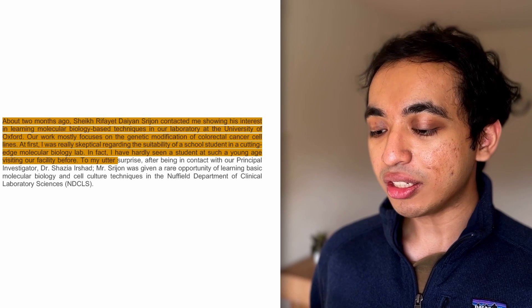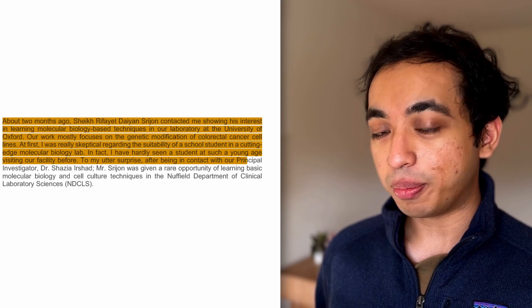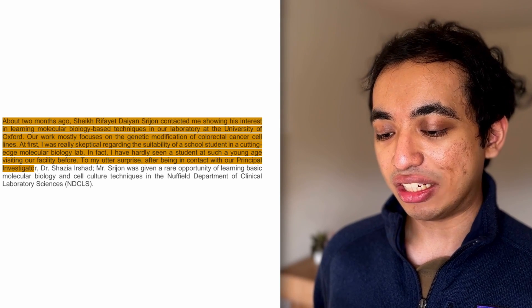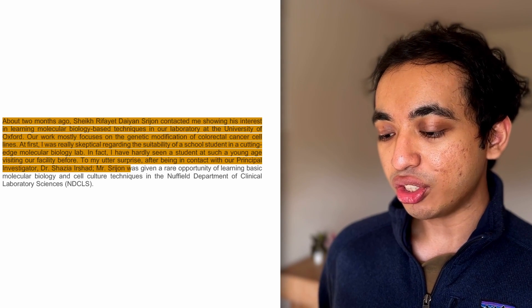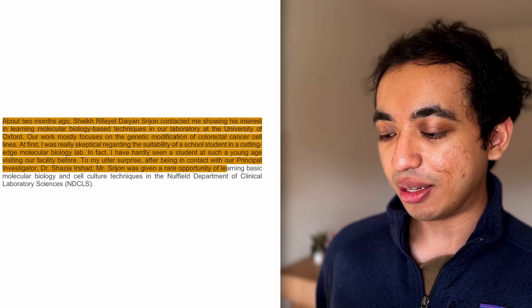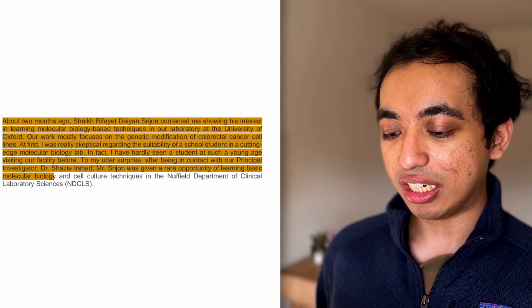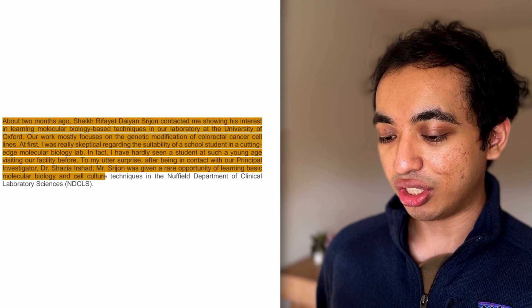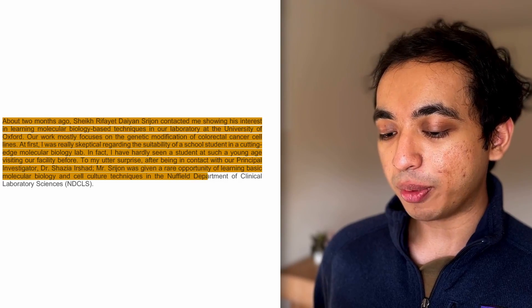Moving on, to my utter surprise, after being contacted with our principal investigator, Dr. Shazia Irshad, Mr. Sridhar was given a rare opportunity of learning basic molecular biology and cancer cell culture techniques in the Nuffield Department of Clinical Laboratory of Sciences. Yeah, that's a loaded line. It just sort of gives more of the setup and the introduction.